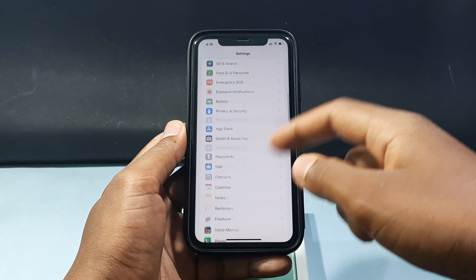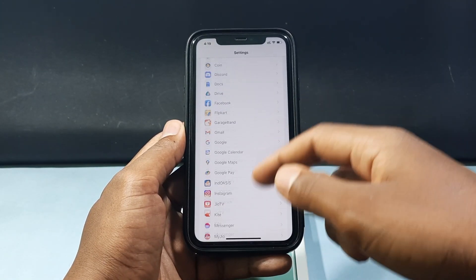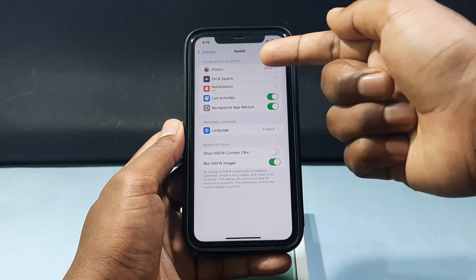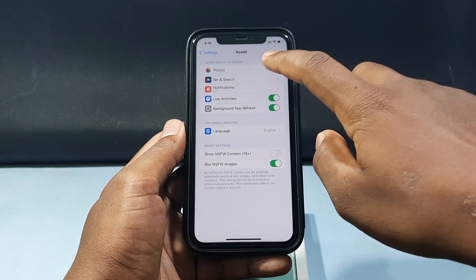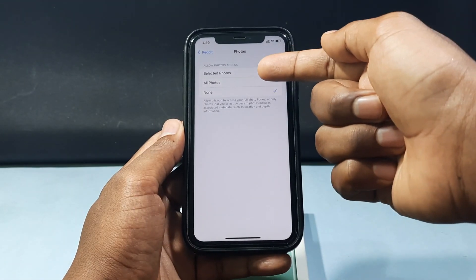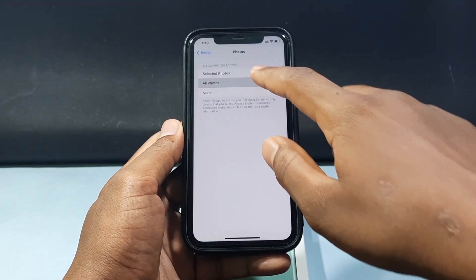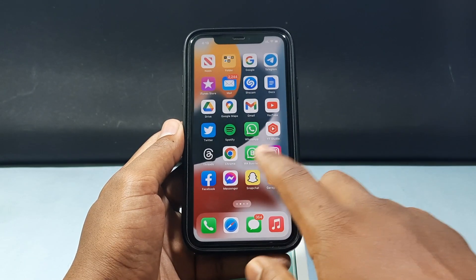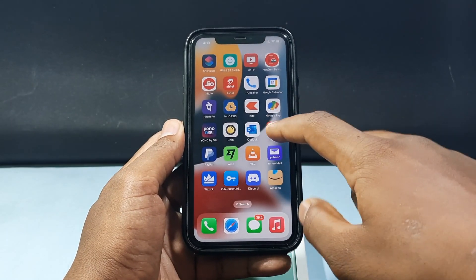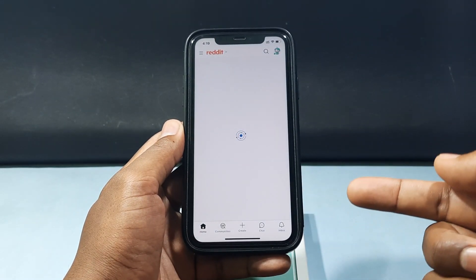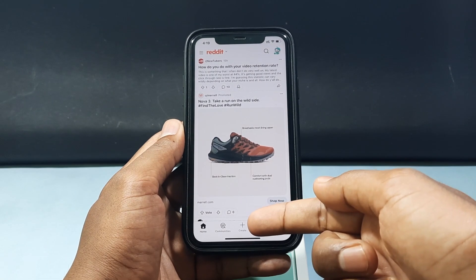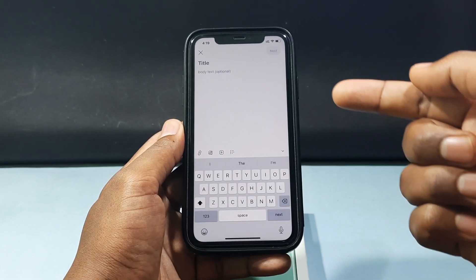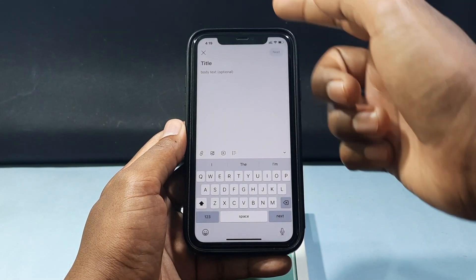Just open Reddit, then open Photos and tap All Photos. Now open the Reddit app and just click the create icon.